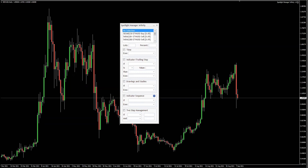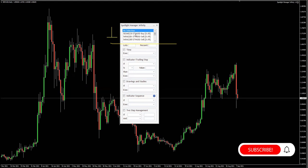Let's take a closer look at the Spotlight Manager. You can generally split the software into three parts. This is the first part, where you can see the running trades, which gives you the ticket number, the name of the instrument, the direction — buy or sell, up or down — and the lot size.